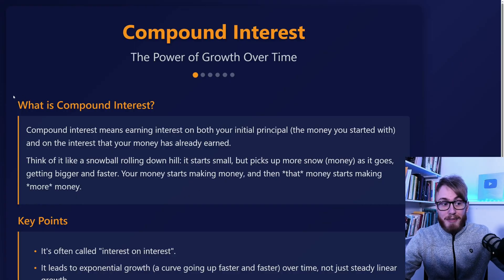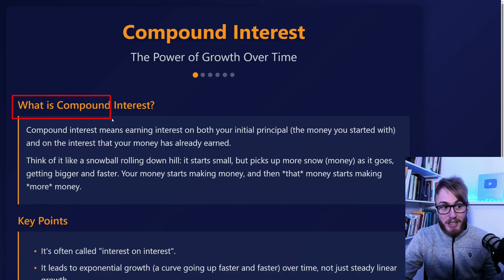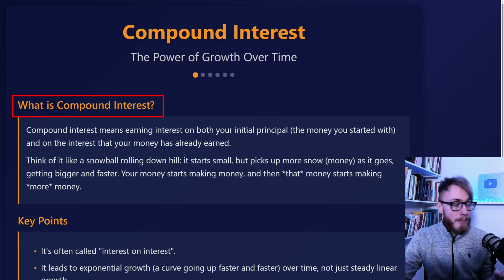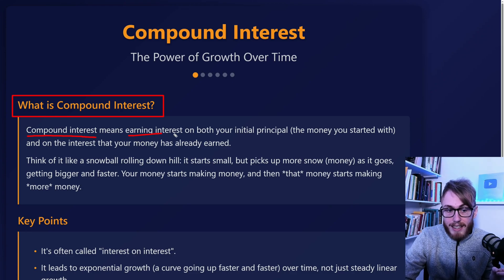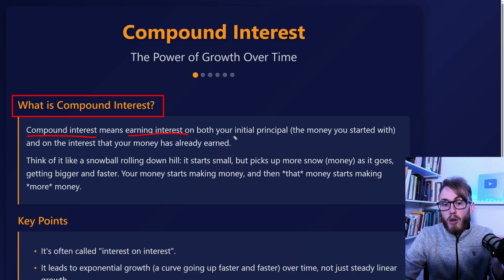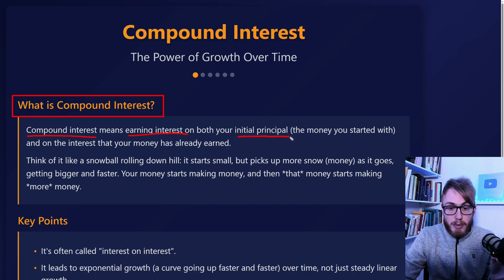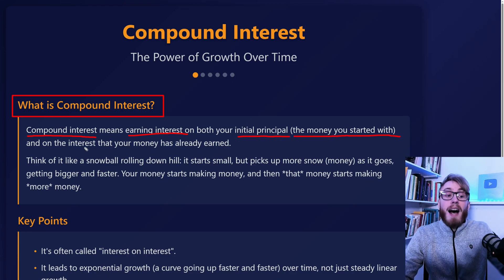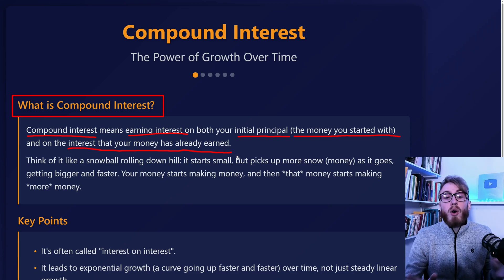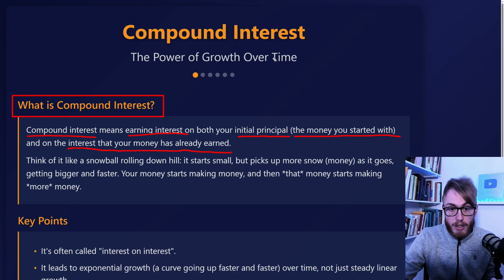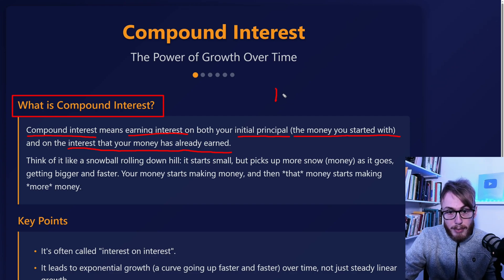Let's begin by answering the very important question: what is compound interest? In simple terms, compound interest is the principle of earning interest on both your initial principal — this is the money you start with — and on the interest that your money has already earned.